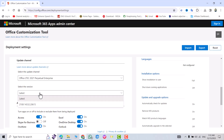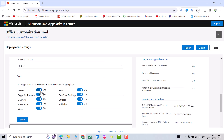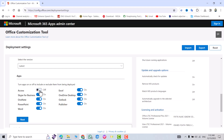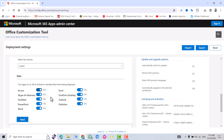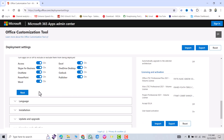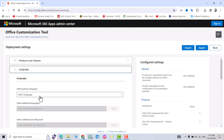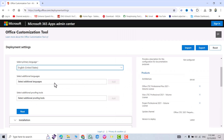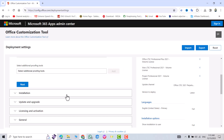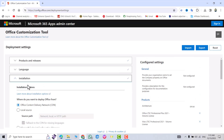From here select Latest. If you don't need Access just turn it off; if you don't need Excel just turn it off. But I'll turn on all of them. Next, select language — I selected English United States. Then for additional language I don't need any, and select additional proofing tool — it's not important. Click Next.